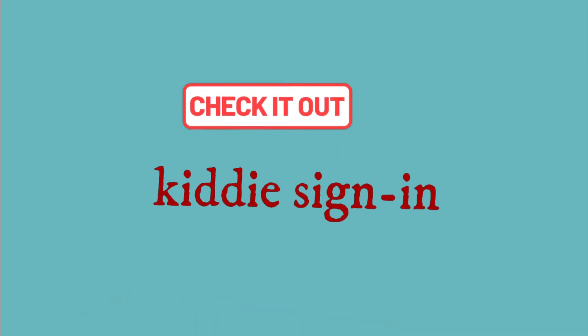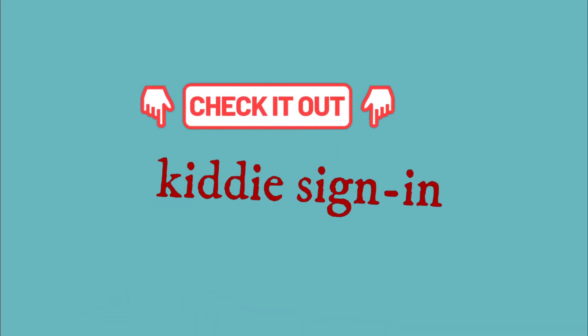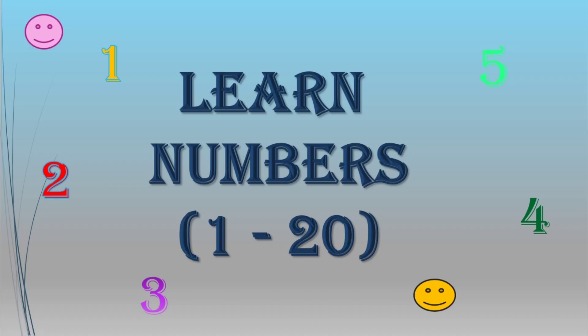Welcome to my channel Kiddie Sign-In. Hello kids, let's learn numbers from 1 to 20. So let's start.